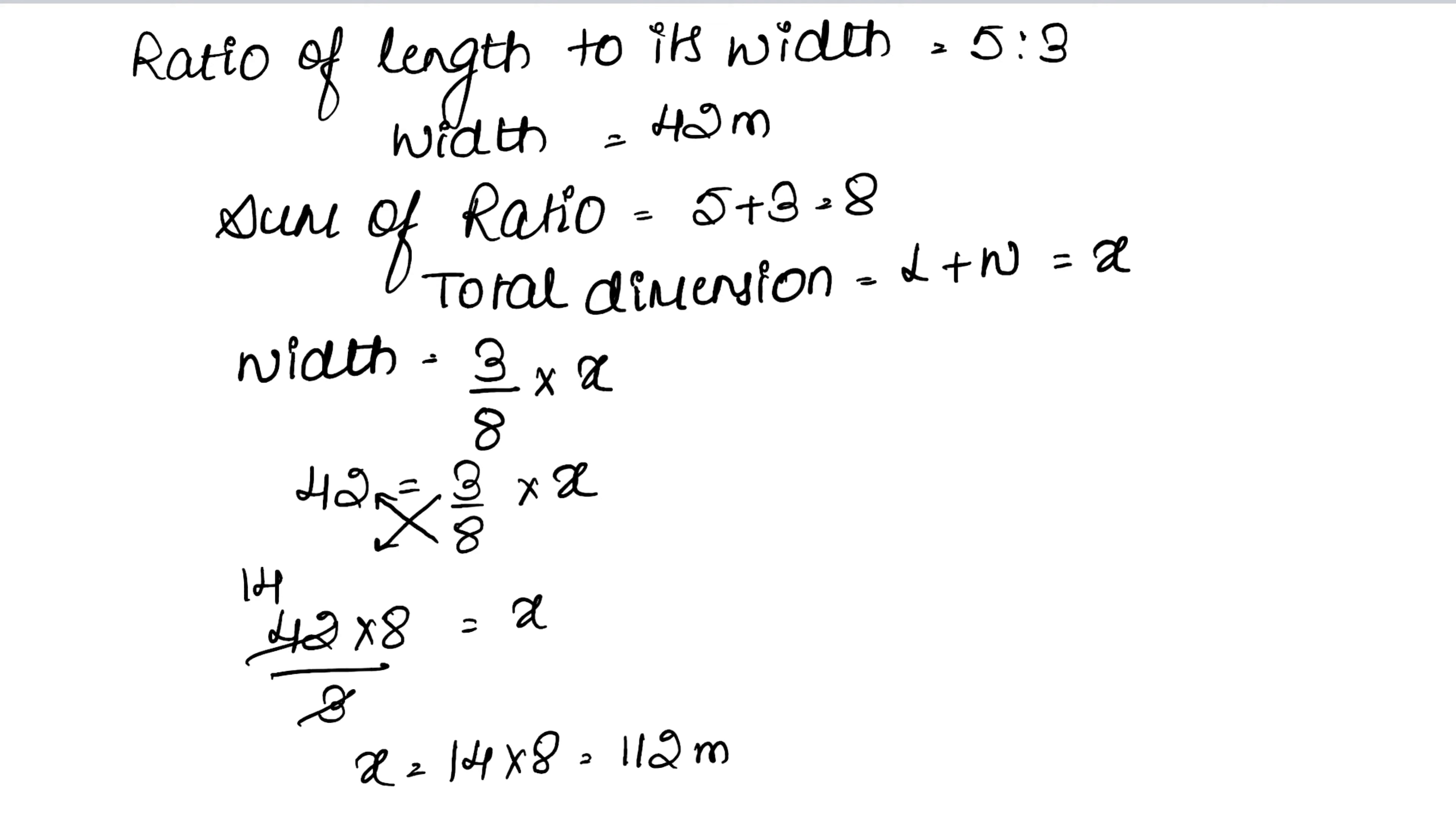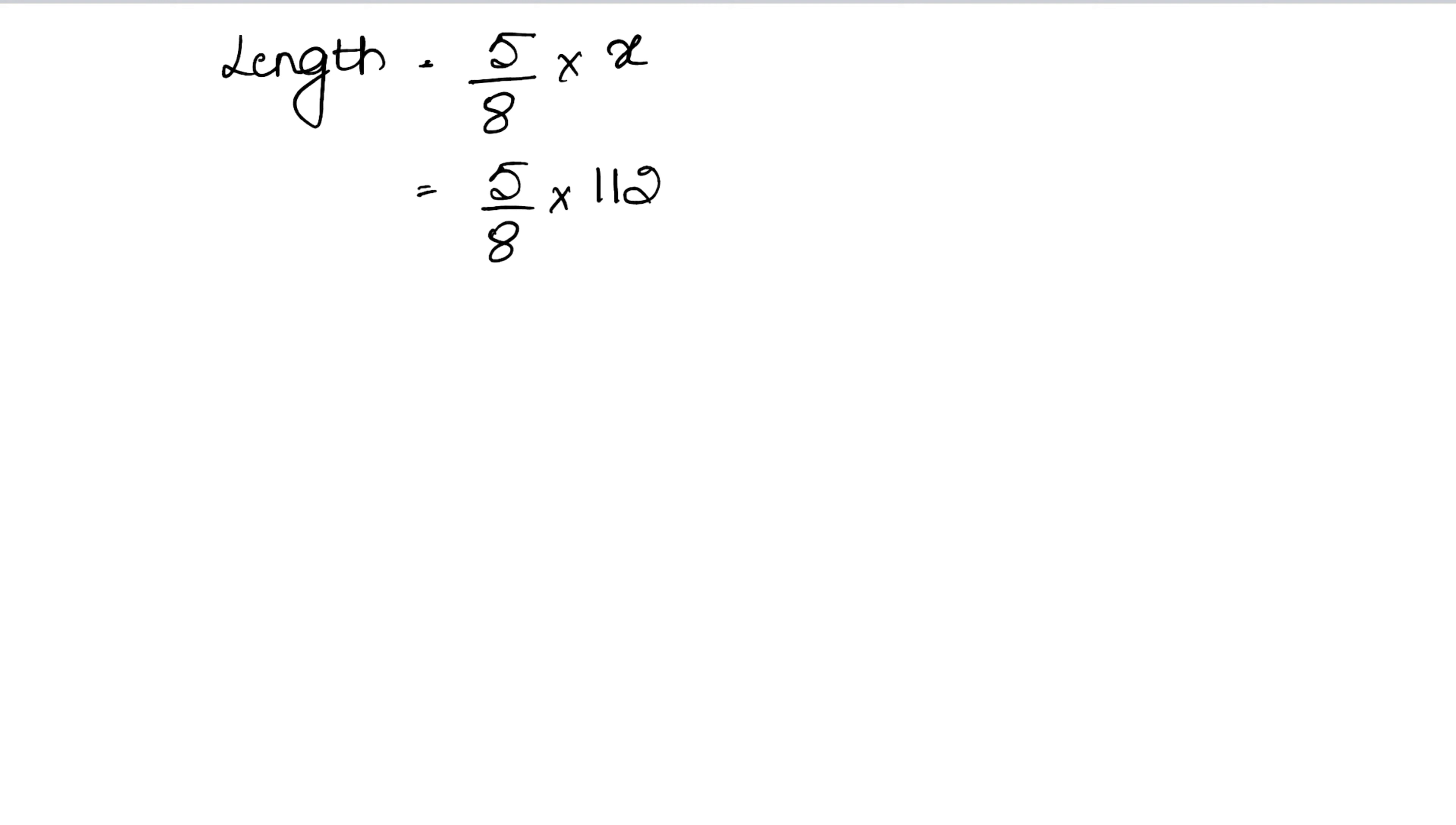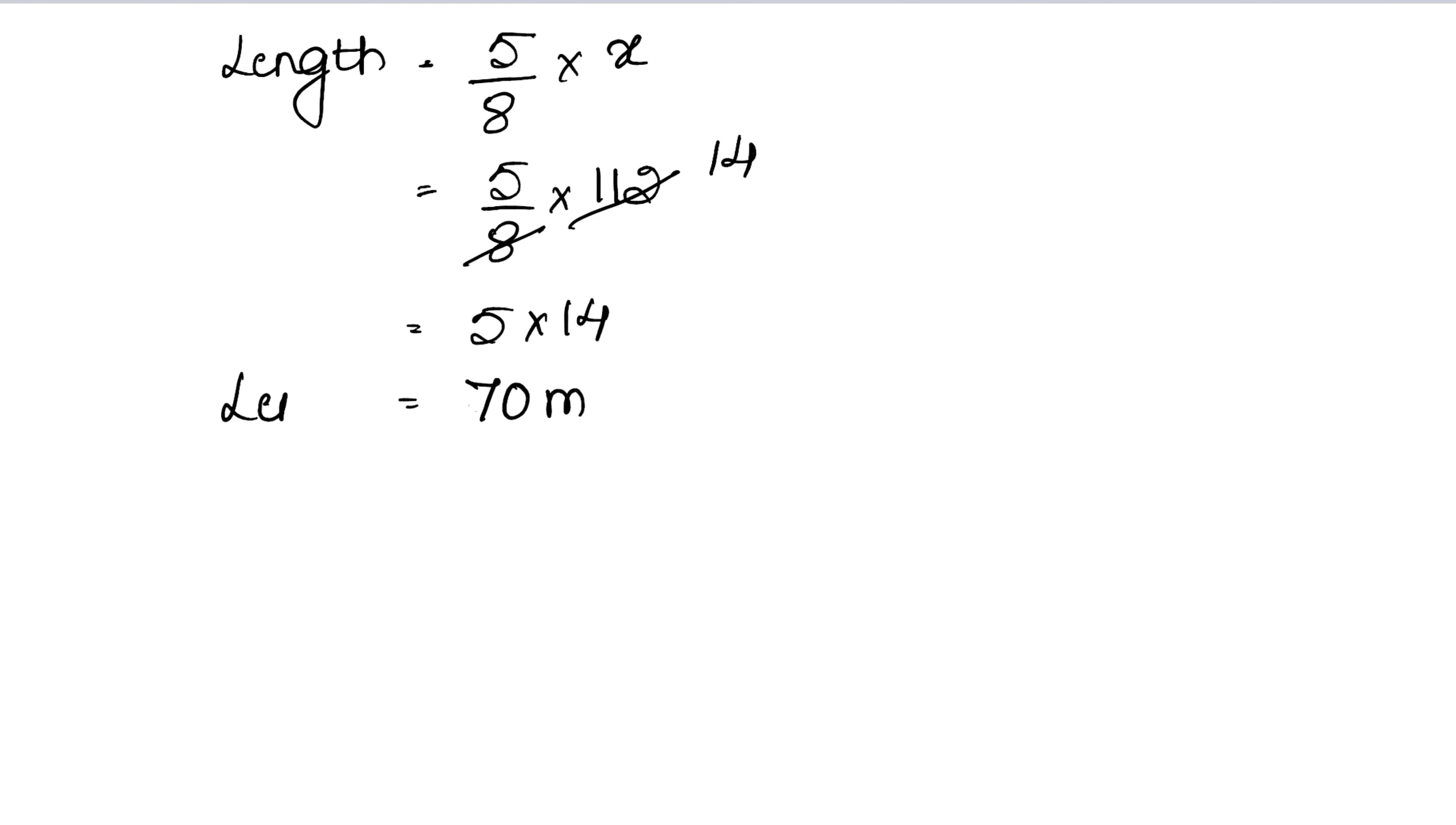The formula is the same - just as we wrote the width ratio here, now we write the length ratio. It's exactly the same as we've been doing. 5 into 14 equals 70 meters. This is our length, so this is the answer.